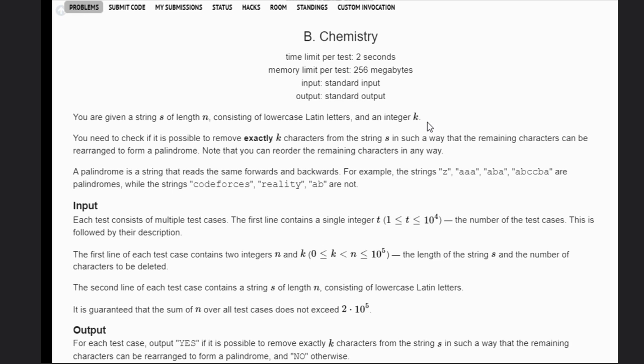We are given a string s of length n consisting of lowercase Latin letters and an integer k. We need to check if it is possible to remove exactly k letters from the string such that remaining characters can be rearranged to form a palindrome. Note that you can reorder the remaining characters in any way.